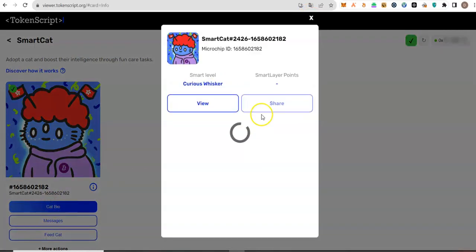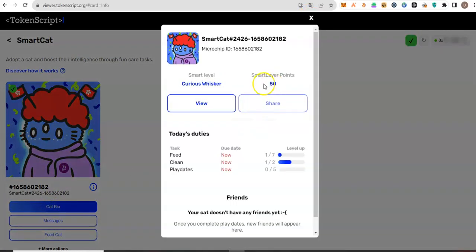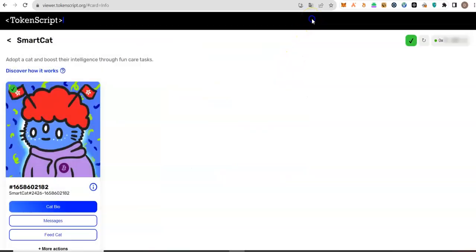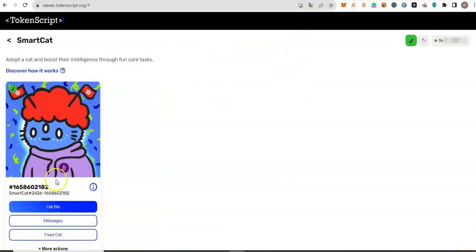I will be accepting it. I think you're going to score more points. So if you do all these things, you will see that when you go to cart bio, your smart layer points for this cart would increase.